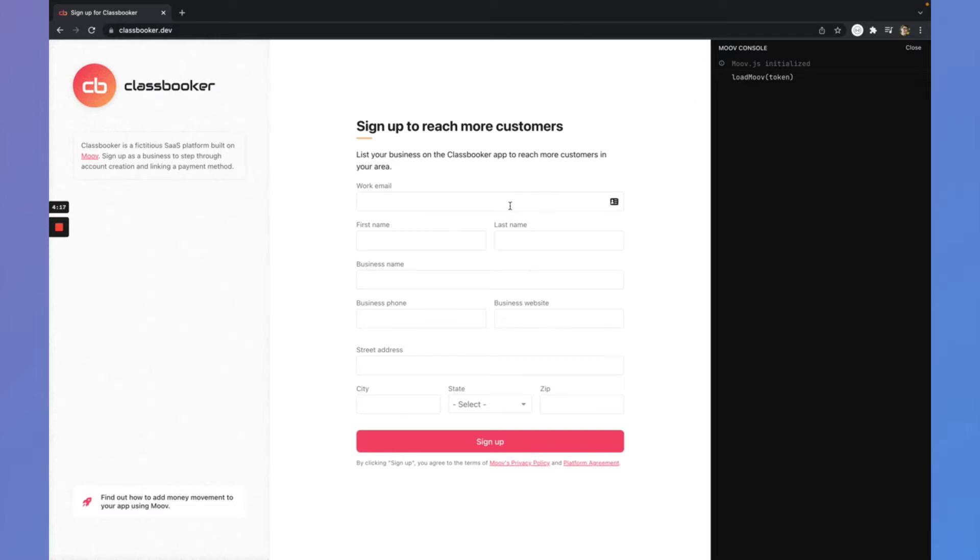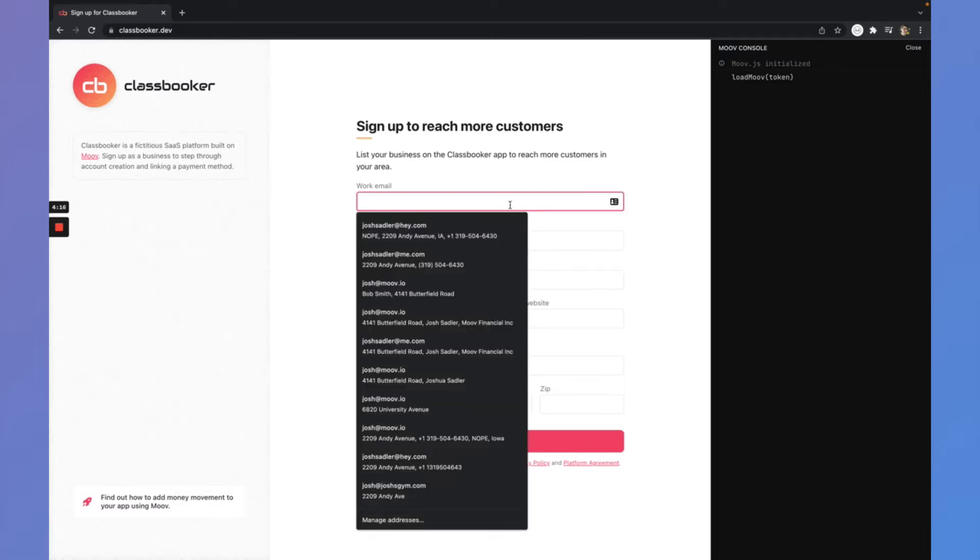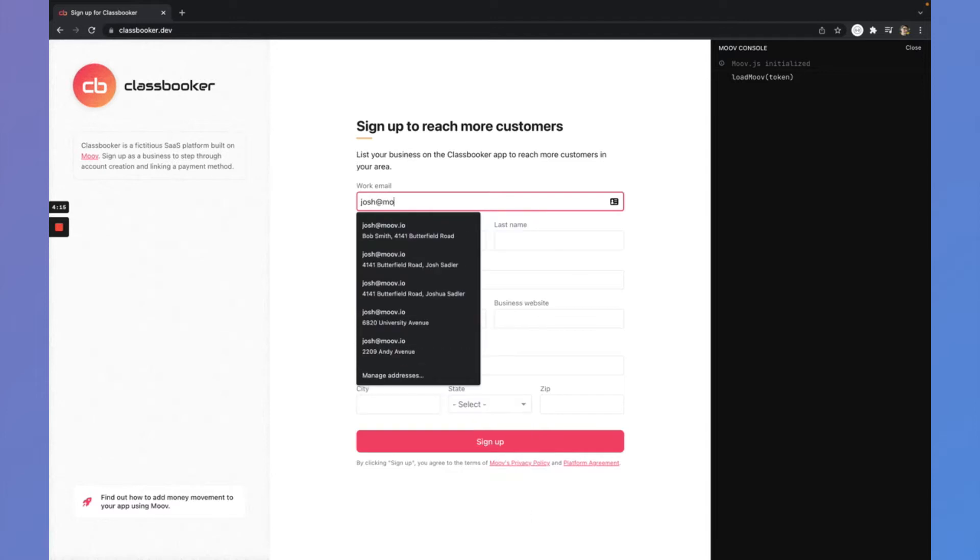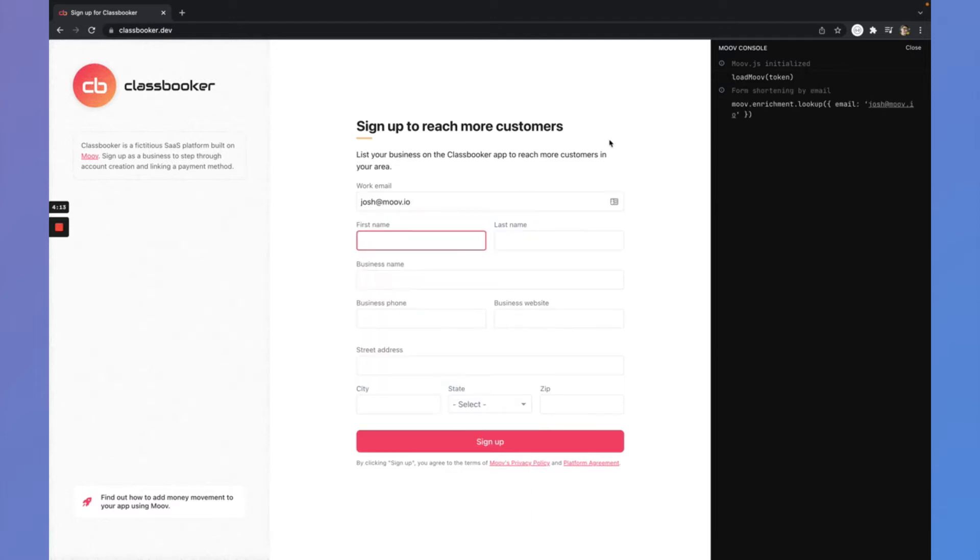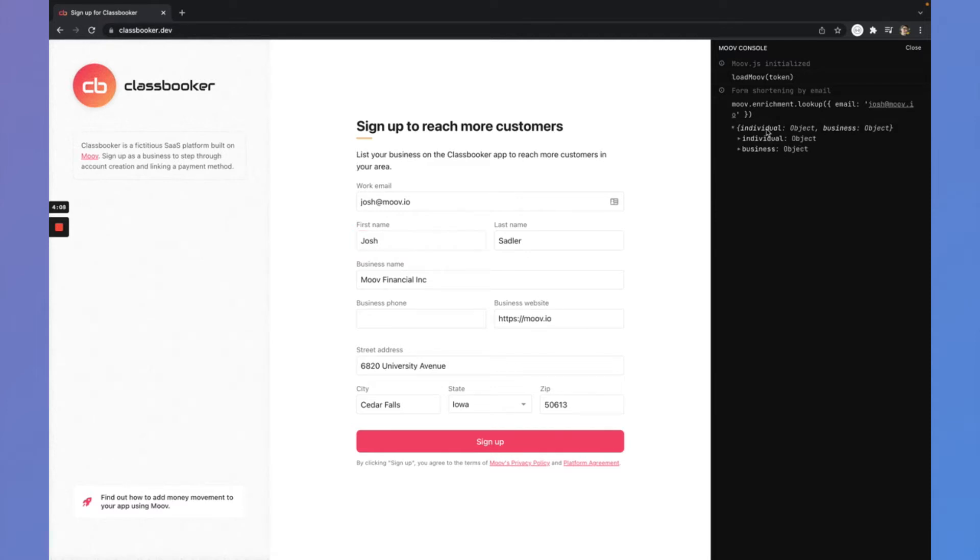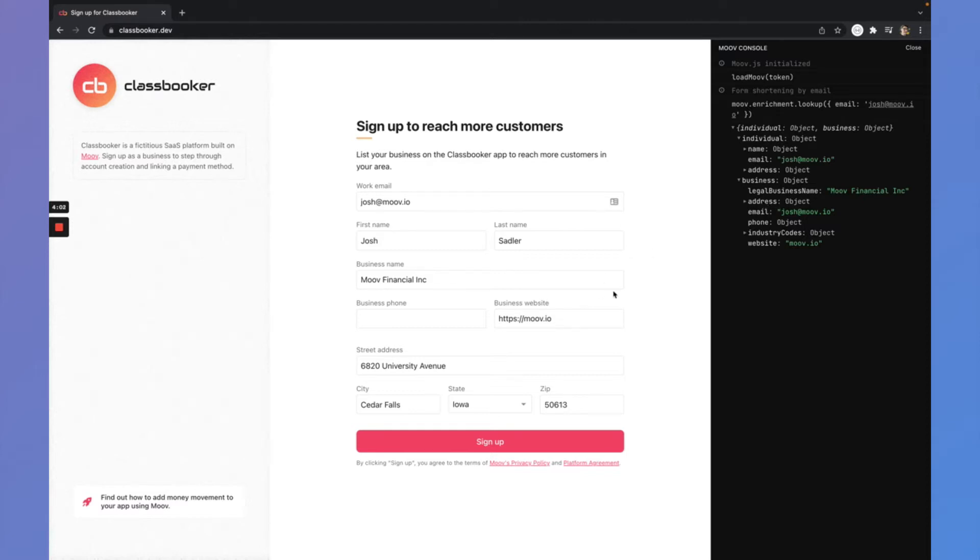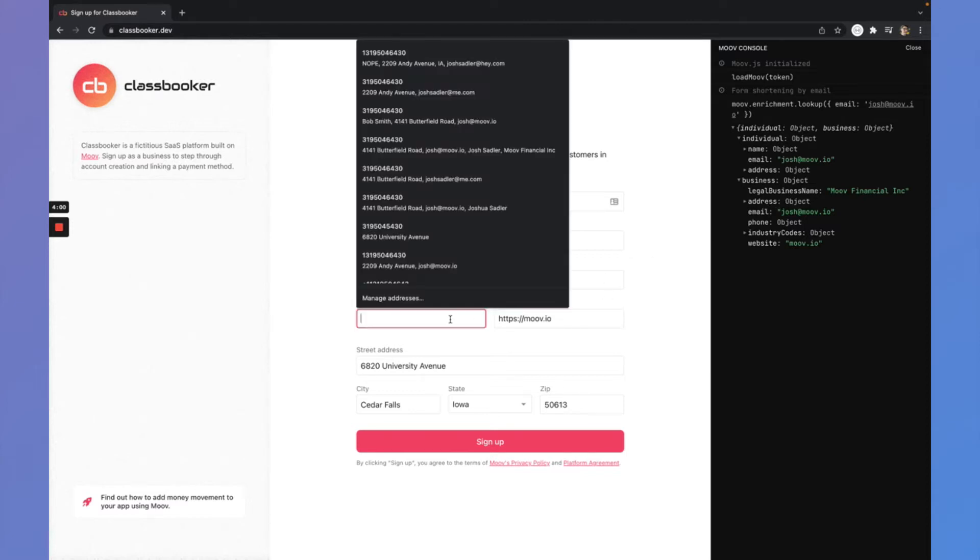So we're going to kick this off with entering my work email, josh.mov.io. And from that, we can see that we made an enrichment lookup with Move.js for my email and we got back an individual and a business. So really just saving the user from having to do a bunch of typing if we can find information about them.